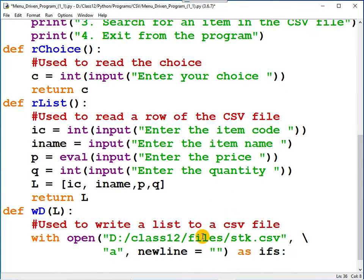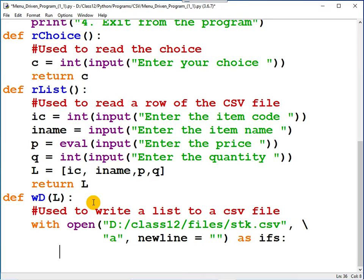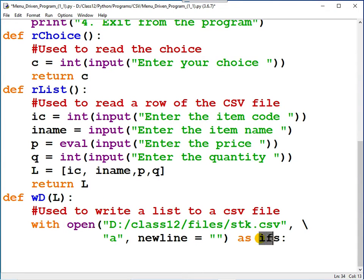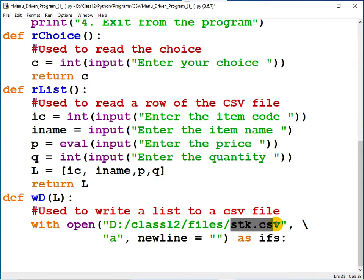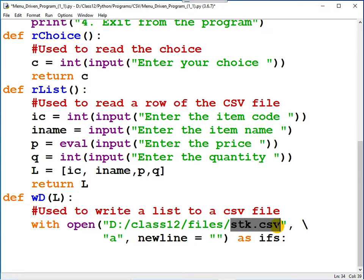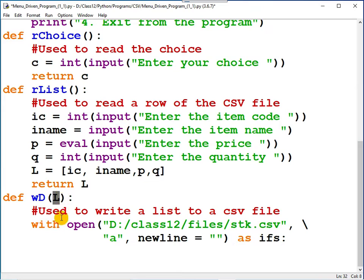Now alignment is very important. You have opened the file. The file pointer is IFS. Now I need to write data to the CSV file, which is the data that you are going to write. That is there in L. In order to write data, there is a function by the name writer.